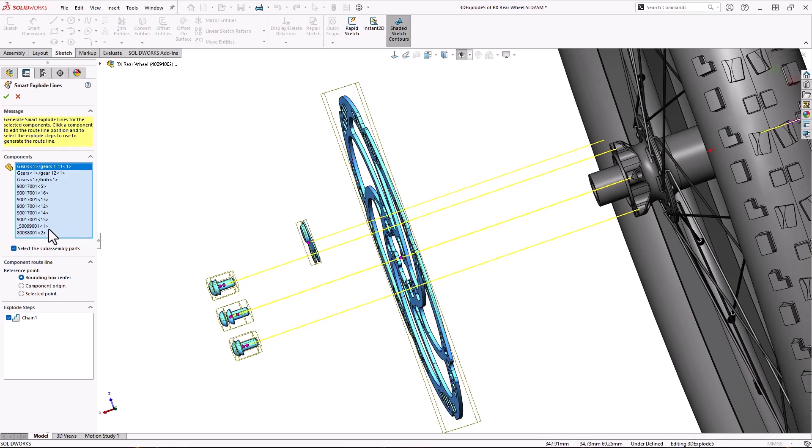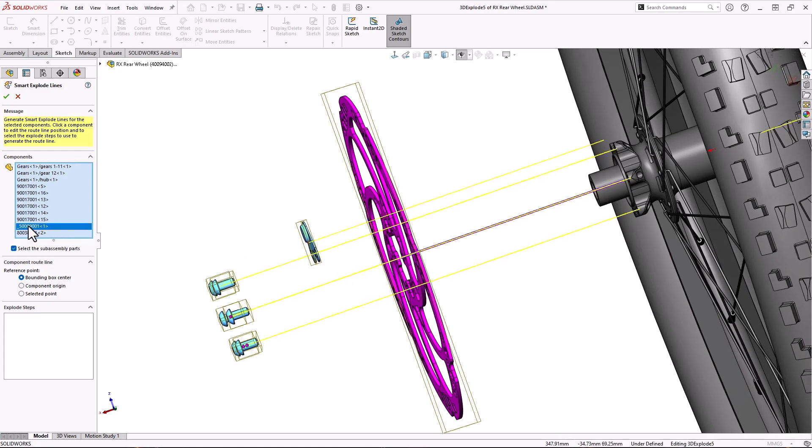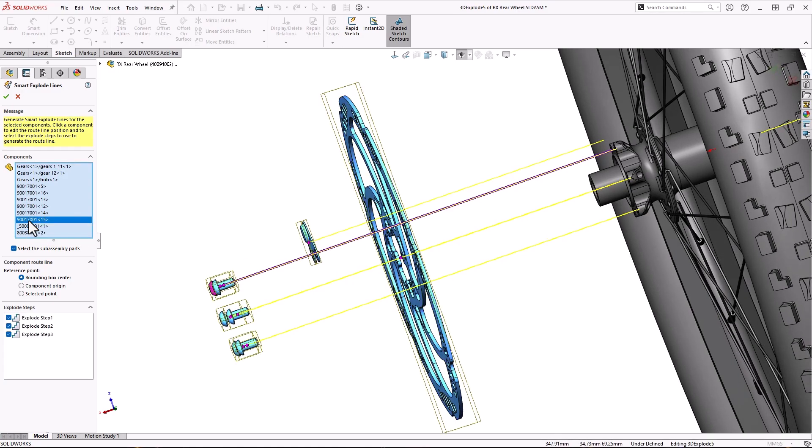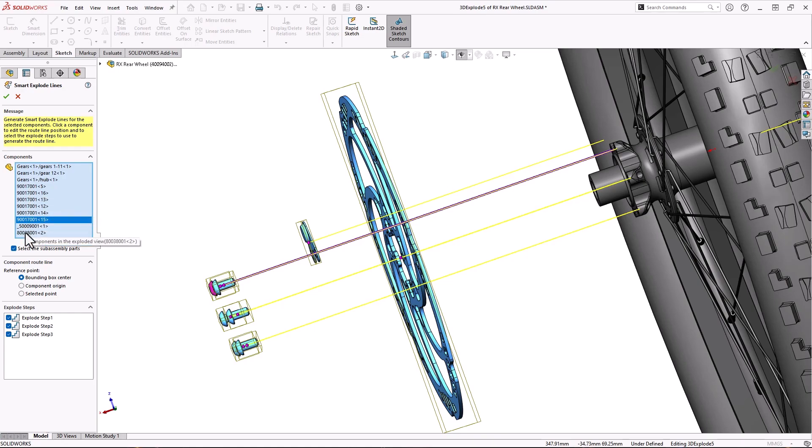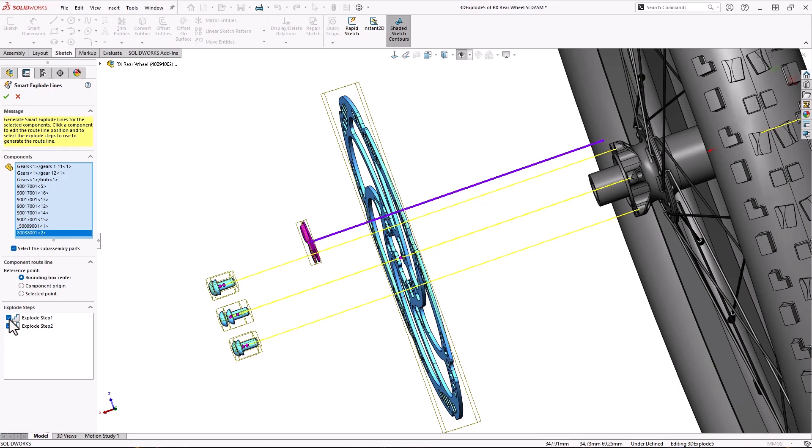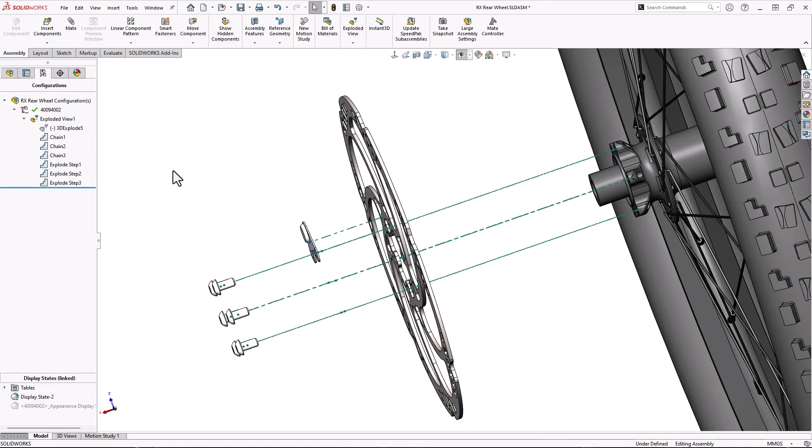Selecting the components from the list will show each of their explode steps. By unchecking the box next to the explode step, SOLIDWORKS will not create an explode line for that step. Clicking the green check will create a 3D sketch with all the explode lines.